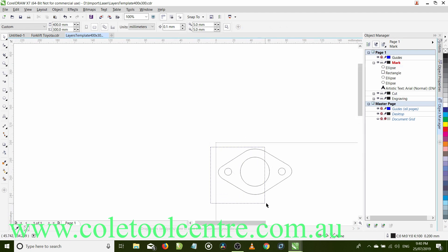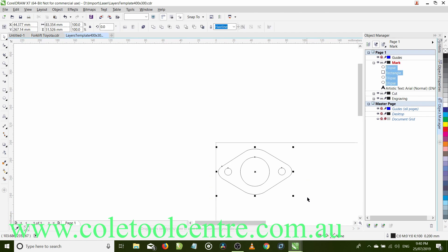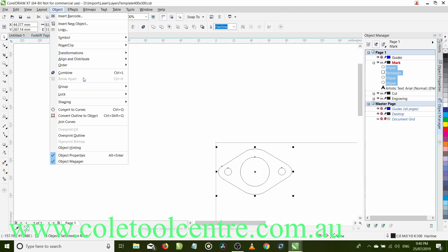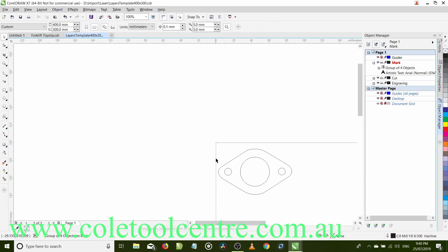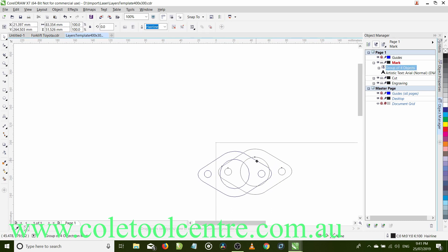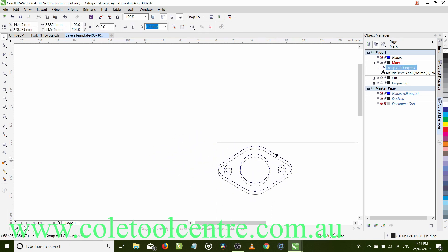This is our completed gasket. Now if we scroll over that and select all of them, go up to object, we can go into group and we can group all those objects. So now we can click on any one of those and move the whole four items. Otherwise it would be only moving one. So we can move that around as one piece now.